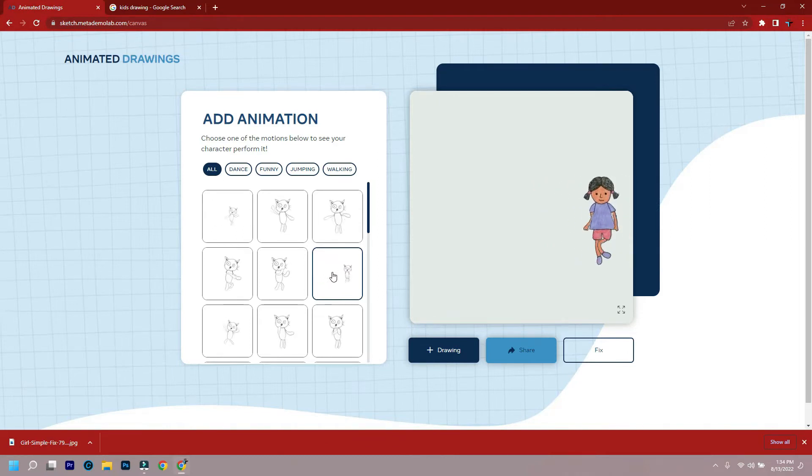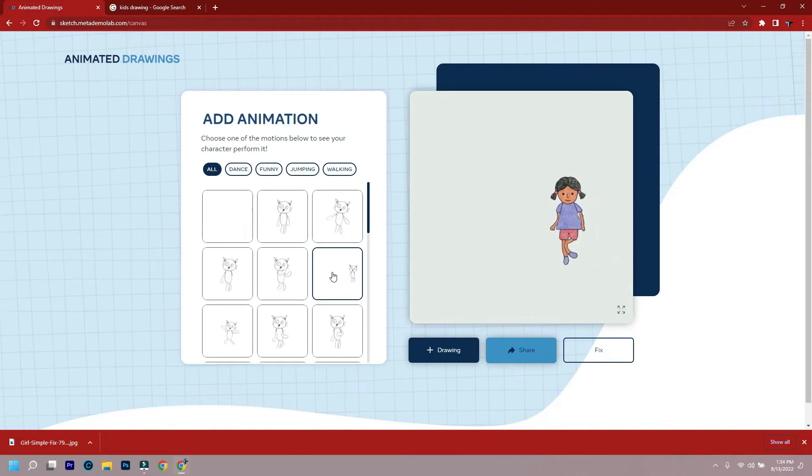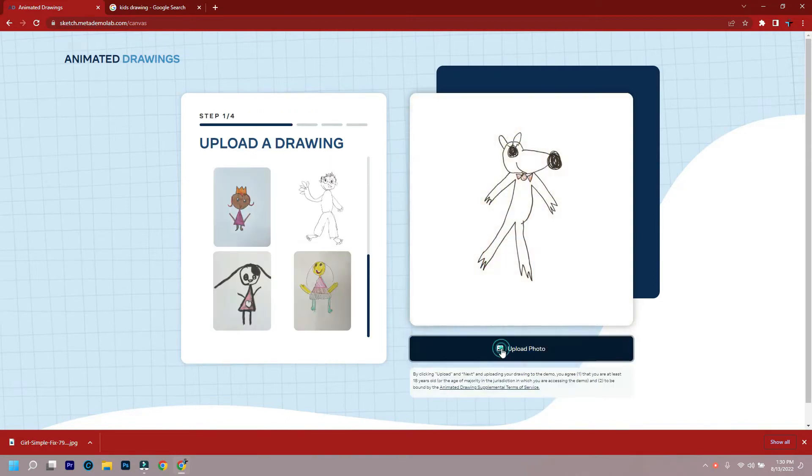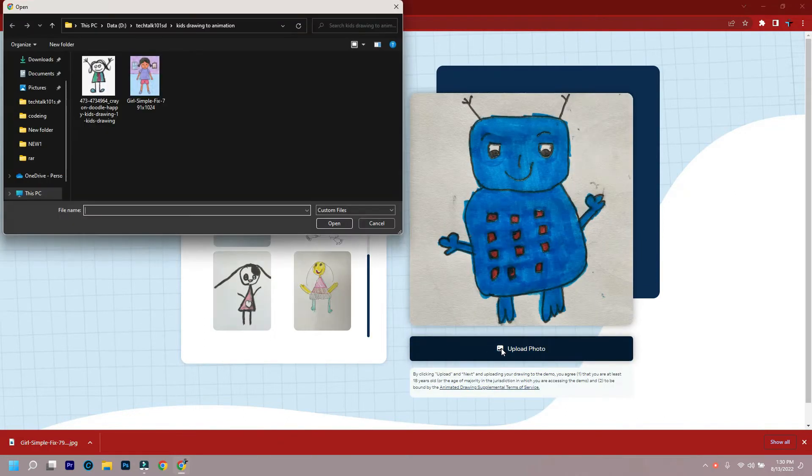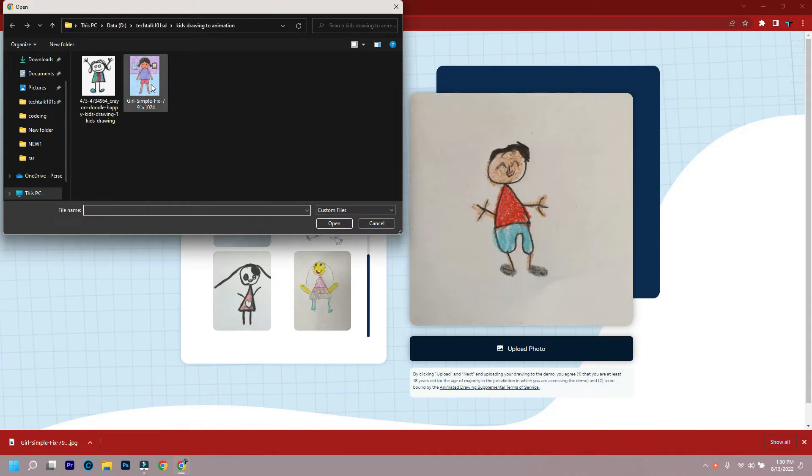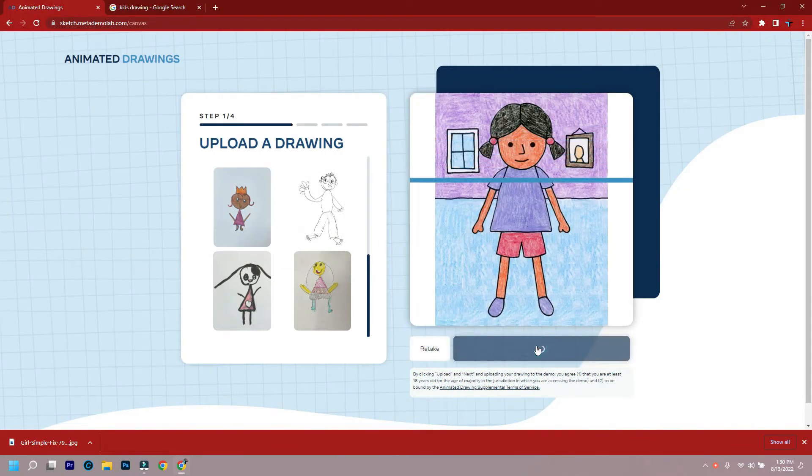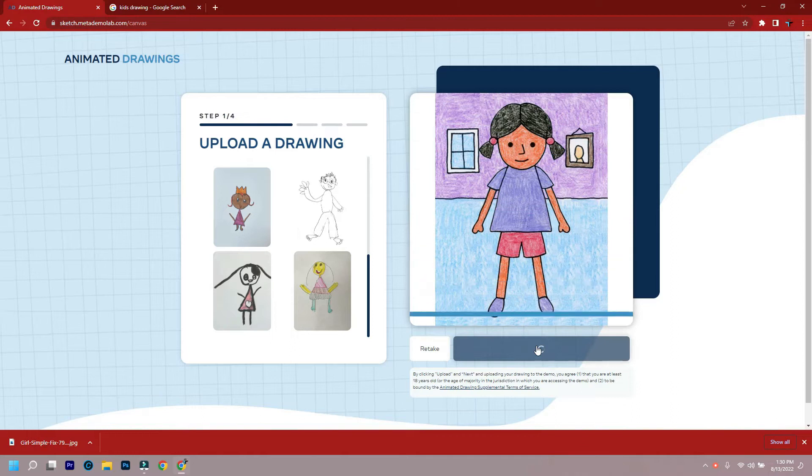Before going ahead, take a photo or scan the character your child has drawn. Now on the website, click on get started, then upload a drawing of one character where the arms and legs don't overlap the body. Then click next.